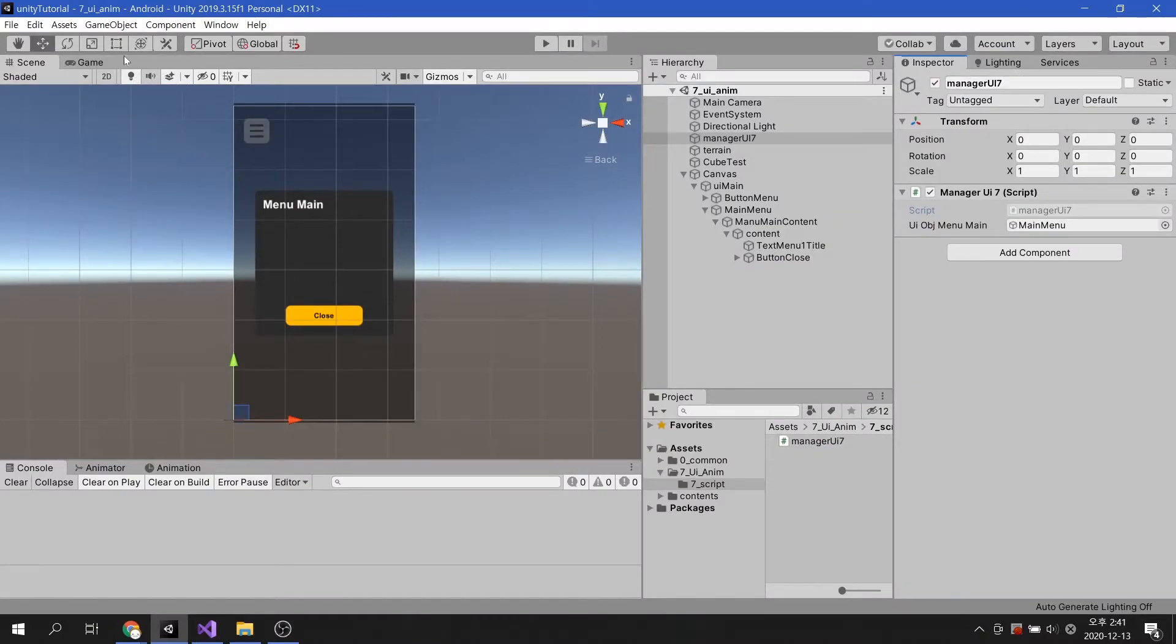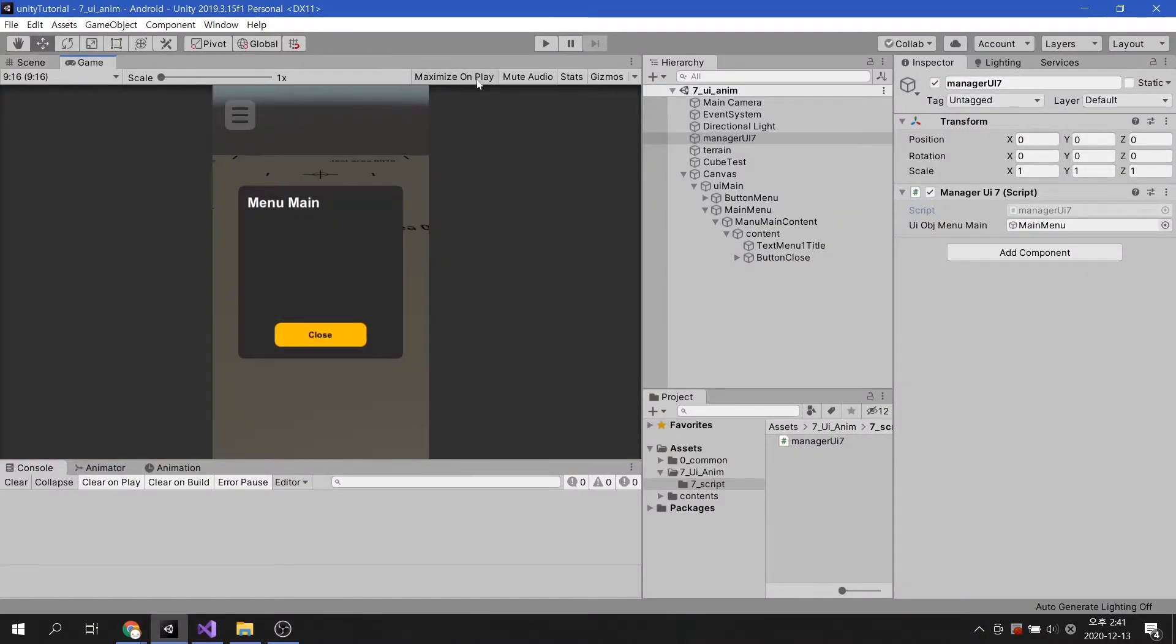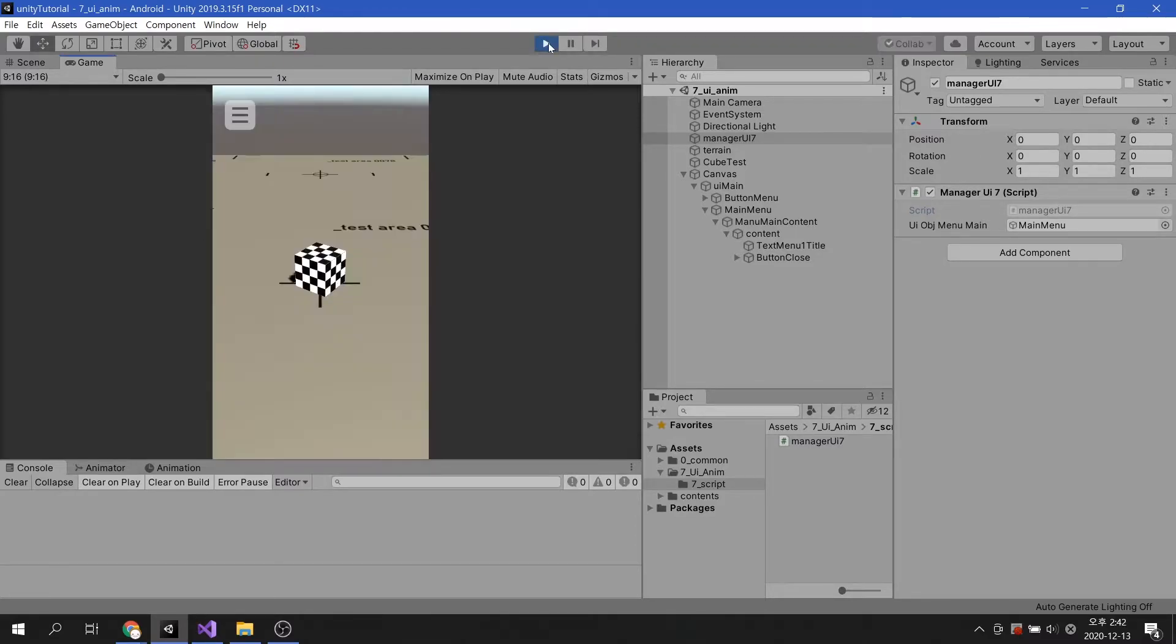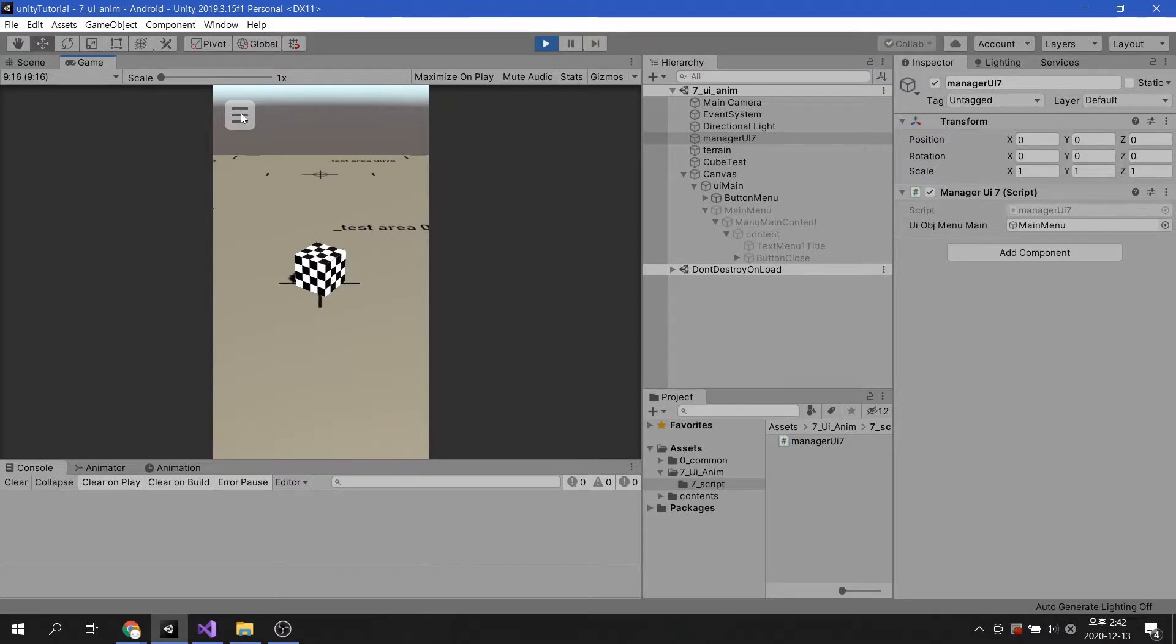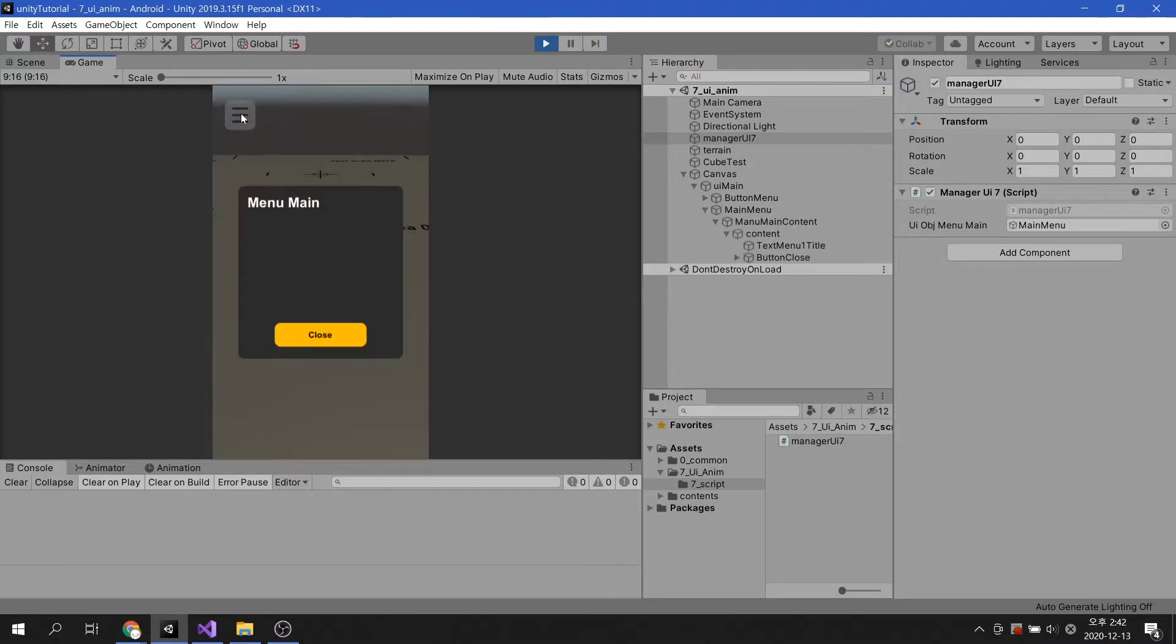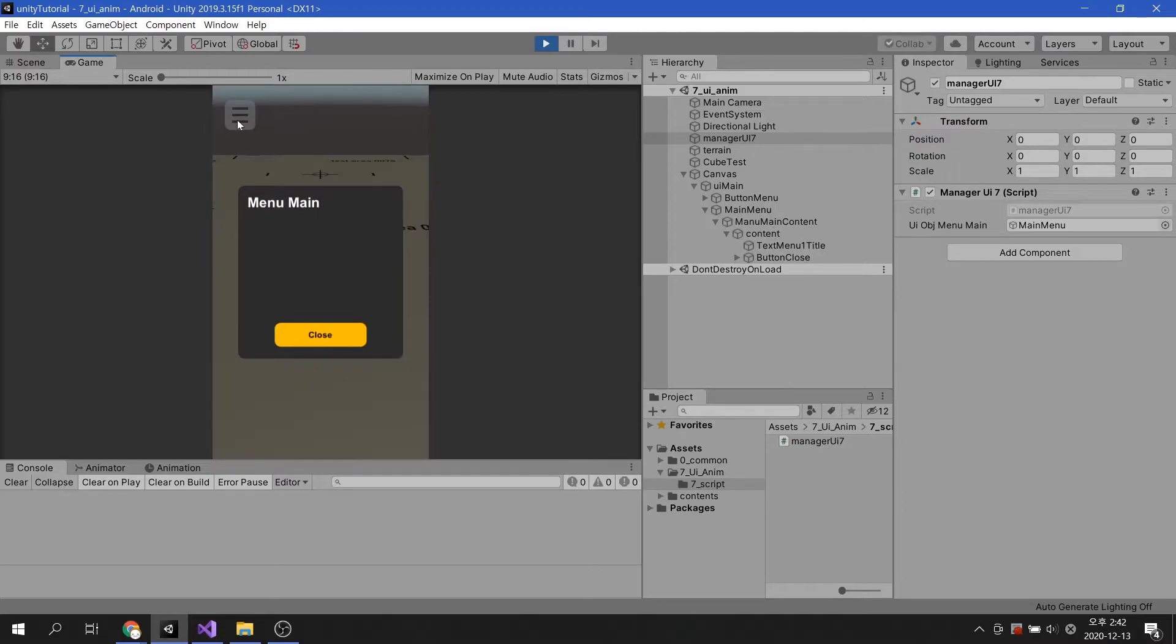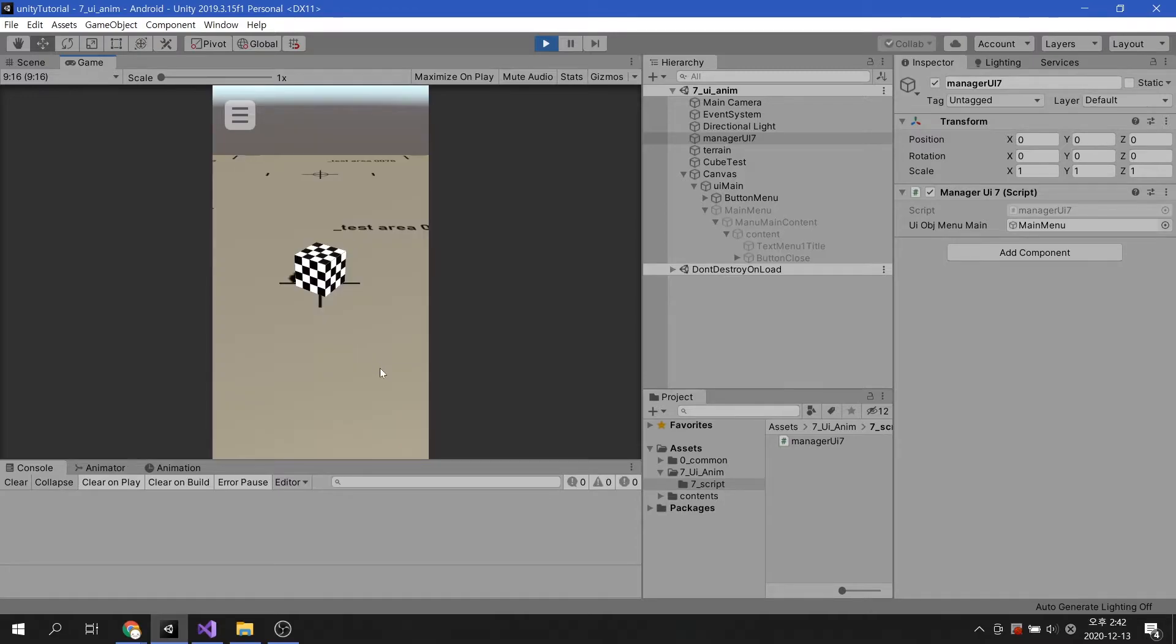Let's play the game and see how it works. You can see the code commands perform well. However, since the UI is simply activated and deactivated, smooth rendering is required. Now, let's see how you can create smooth transitions for your UI with minimal code usage.